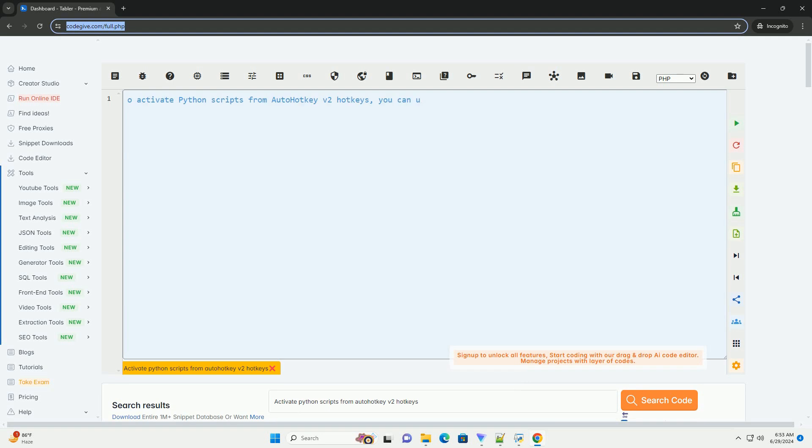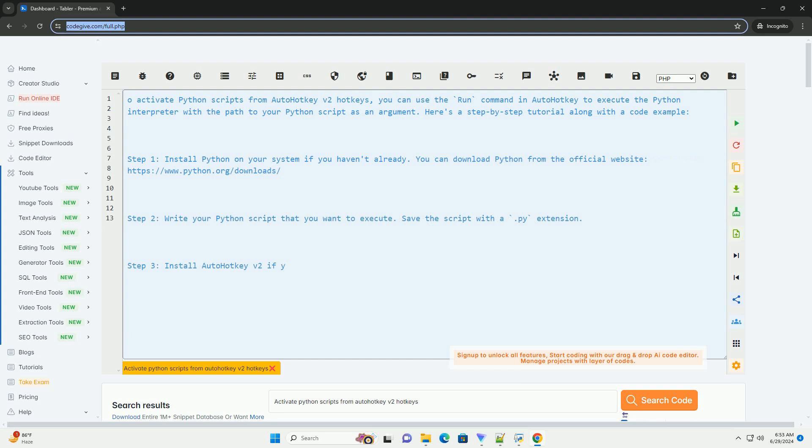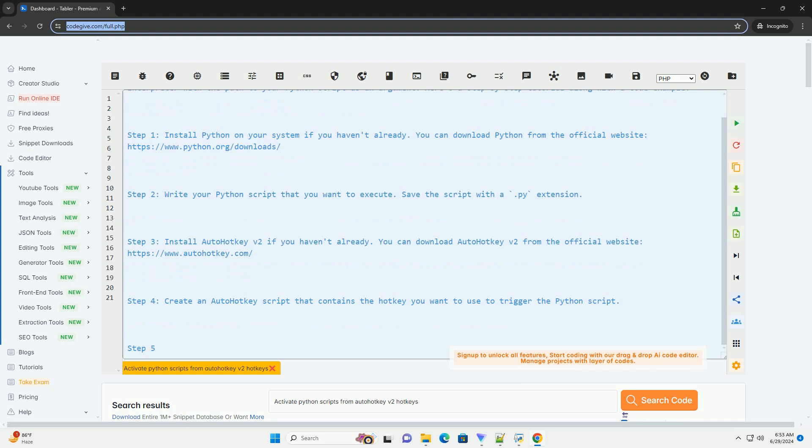To activate Python scripts from AutoHotKey v2 hotkeys, you can use the run command in AutoHotKey to execute the Python interpreter with the path to your Python script as an argument. Here's a step-by-step tutorial along with a code example.